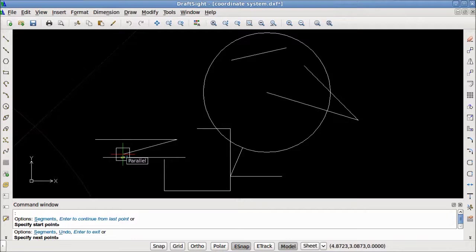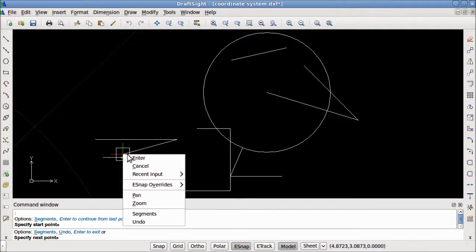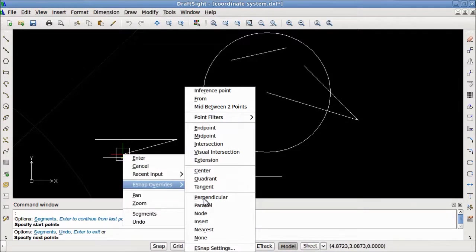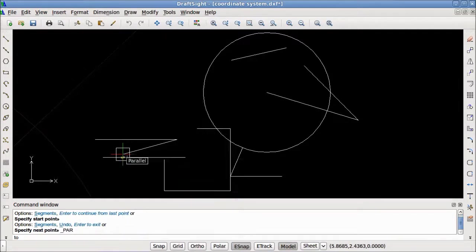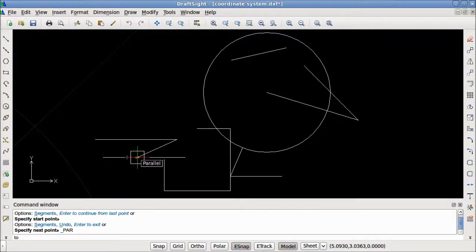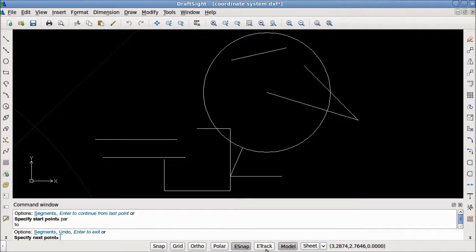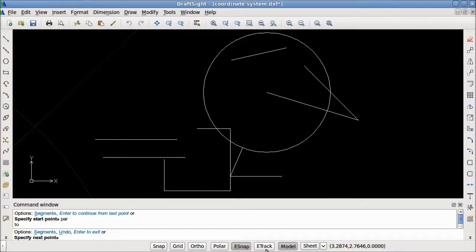Also, we could have right clicked, gone to eSnap overrides, and selected parallel from the menu. Now let's move on to the last button of the drawing aids, eTrack. eTrack is a tool that helps you draw in relationship to other entities by displaying guides and markers to which you can snap. eTrack works in conjunction with eSnap. Because of this, eSnap must be enabled for eTrack to function correctly.